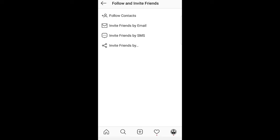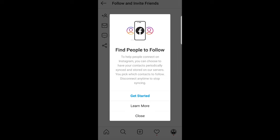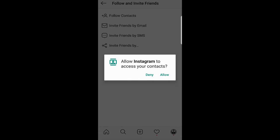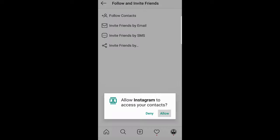Here we need to click on first option follow contacts and this pop-up will come up. Here you click get started and it will prompt you allow Instagram to access your contacts, you say allow here.